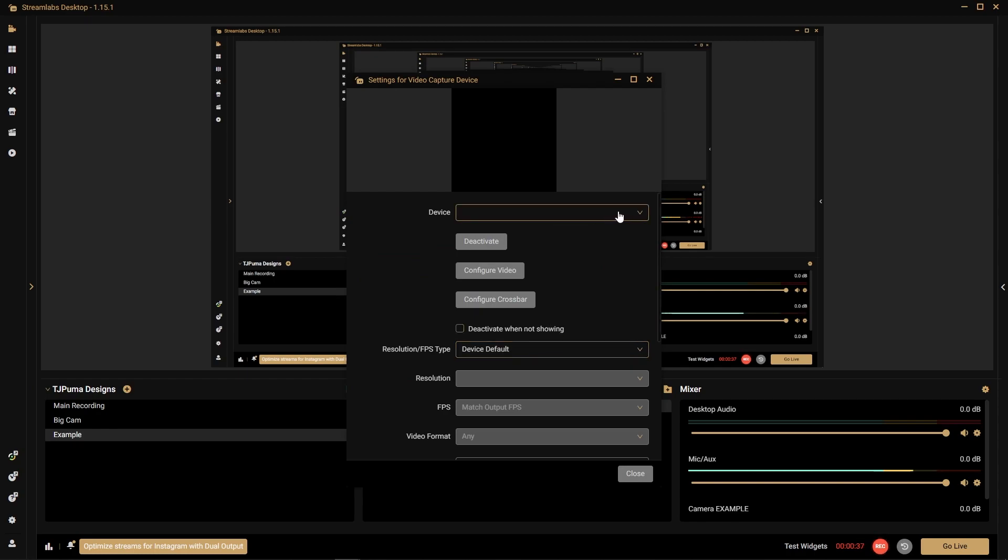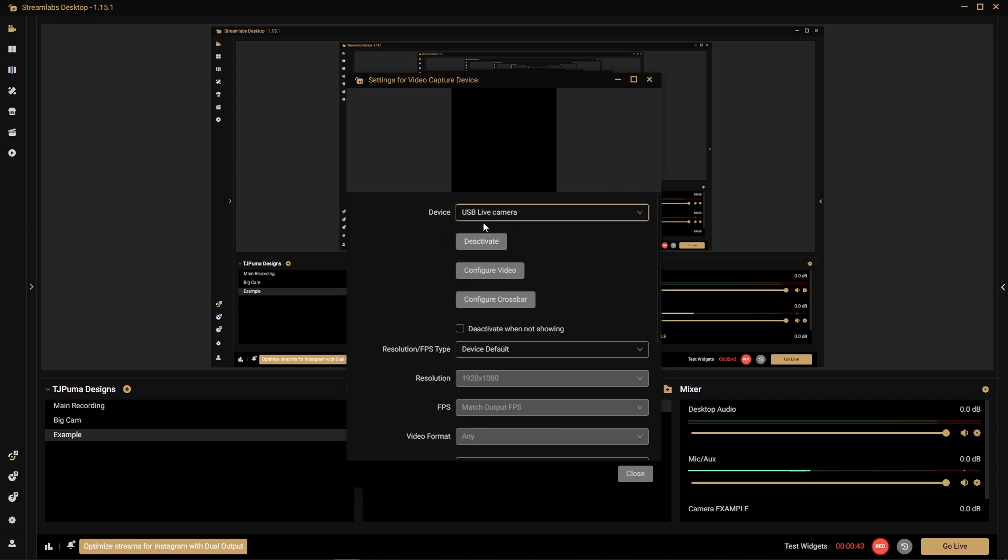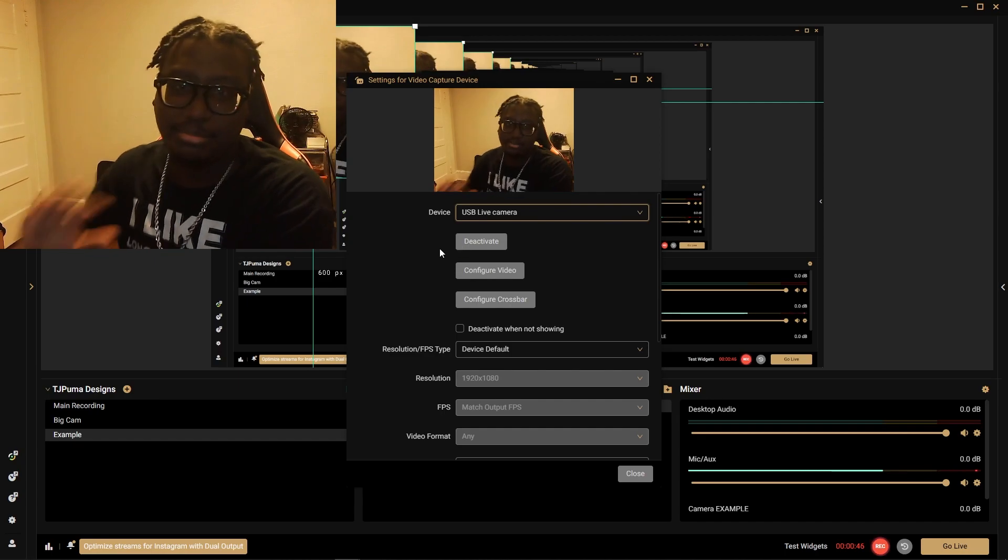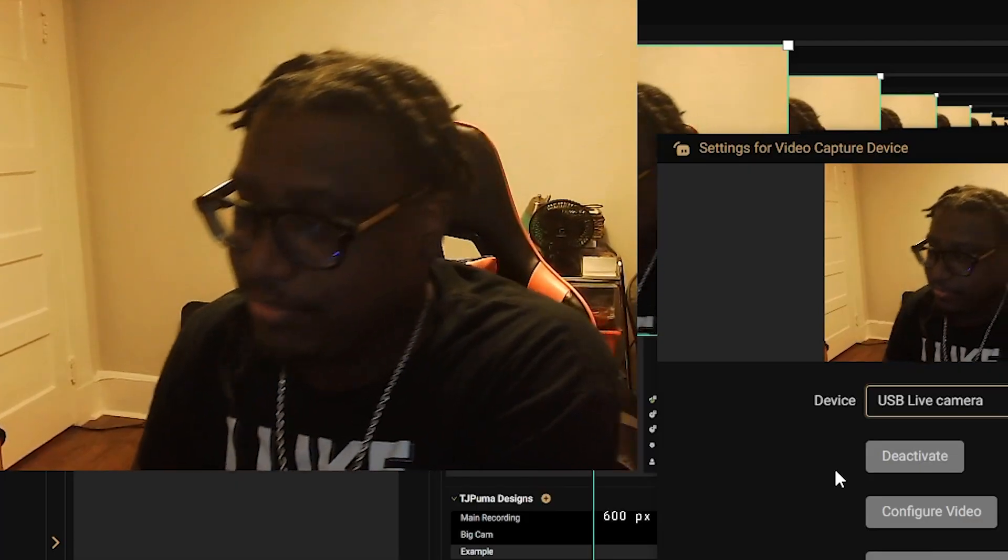We go ahead and click whatever device we have. I have USB live camera and my game capture card, so obviously my live camera is going to be the one. Hey, it's me.